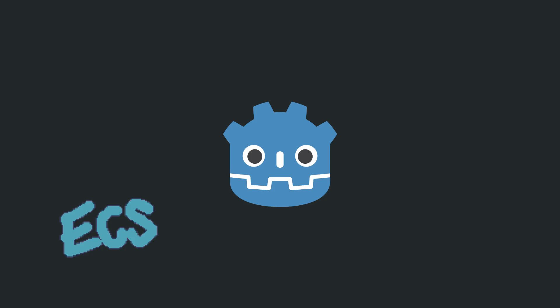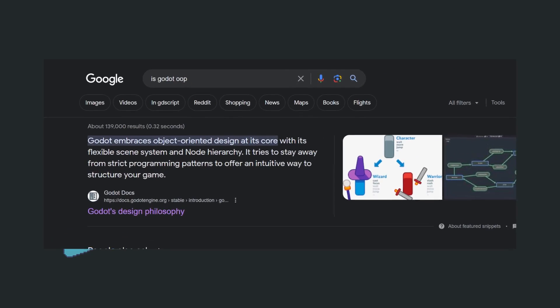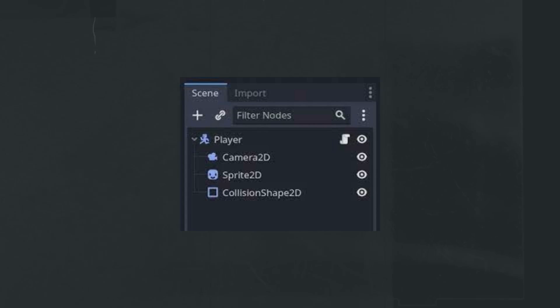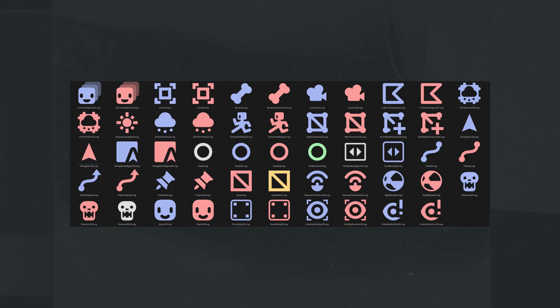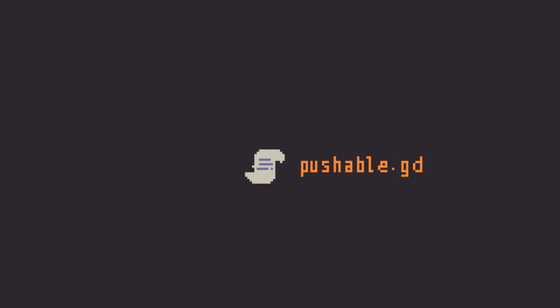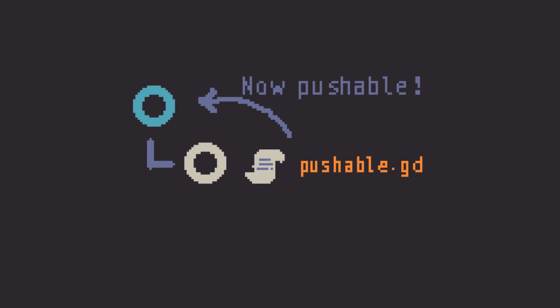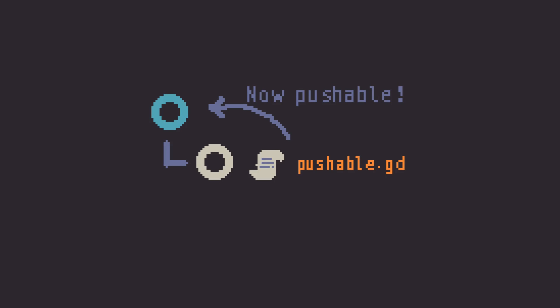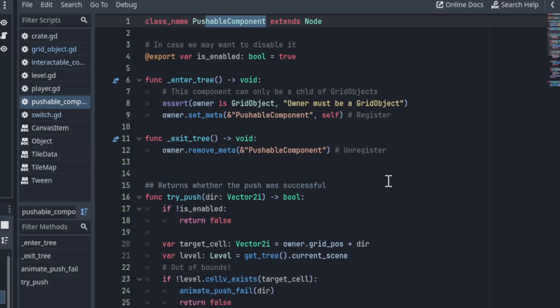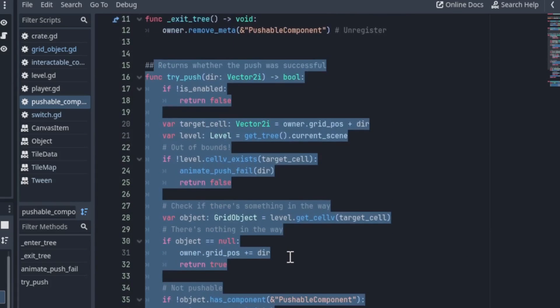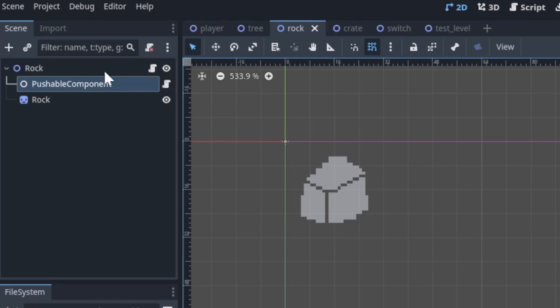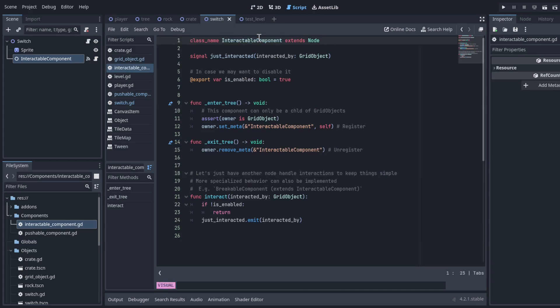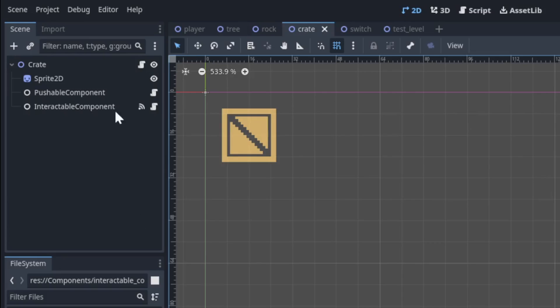But how is Godot an ECS? It's clearly object-oriented. Well, in Godot we have nodes. Nodes can have parent-child relationships, and nodes can represent anything — even functionality. So how about we make a script that makes its parent pushable and slap that as a child of anything we want to be pushable. That's how I made that demo. I have a pushable component I can add as a child to any grid object node, and it's gonna handle all the pushing logic. Same thing for the interactable component. If you want crates to be both pushable and interactable, we just add both.